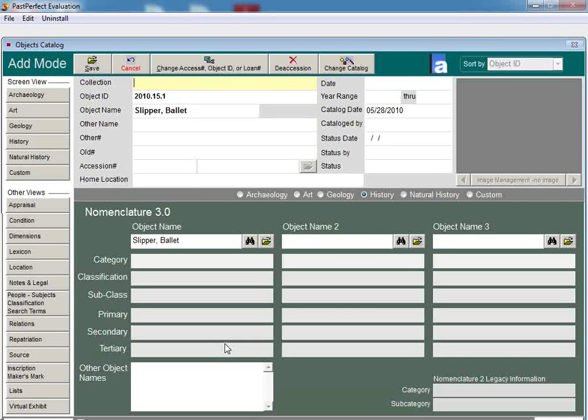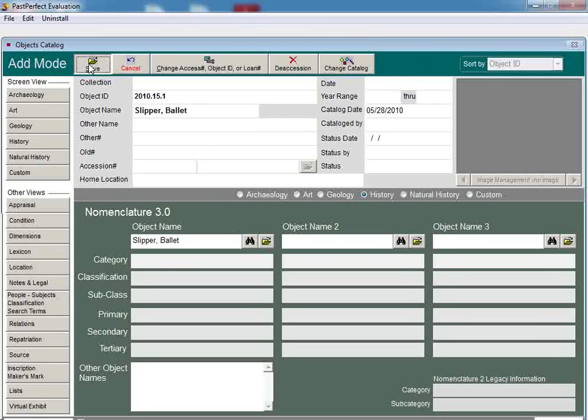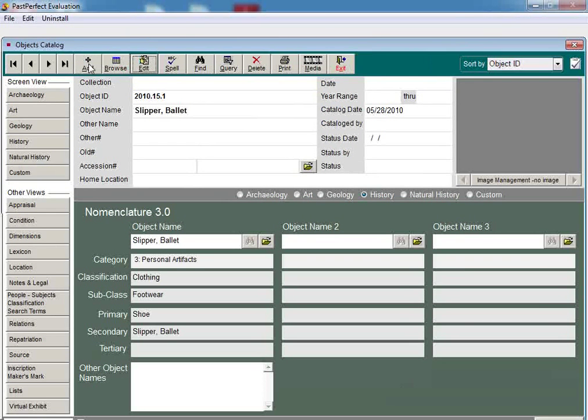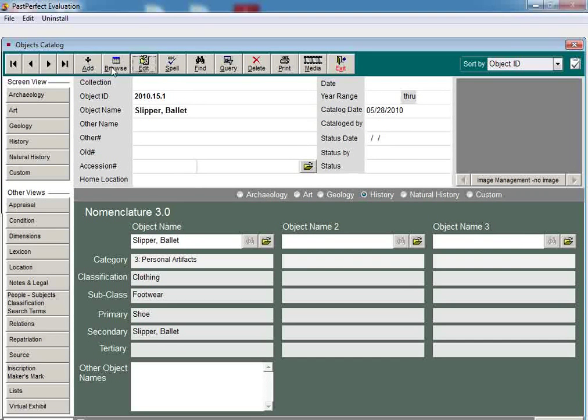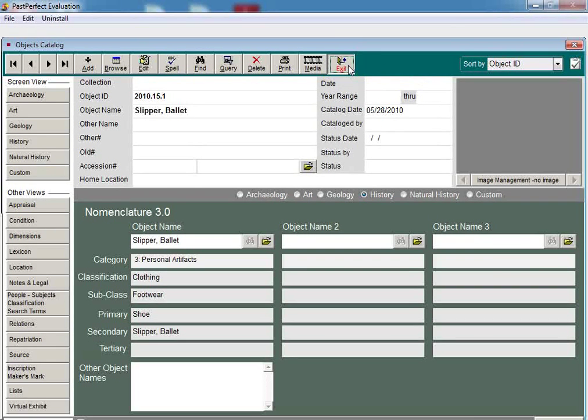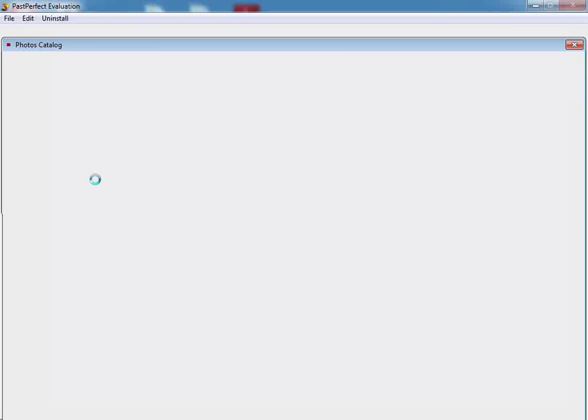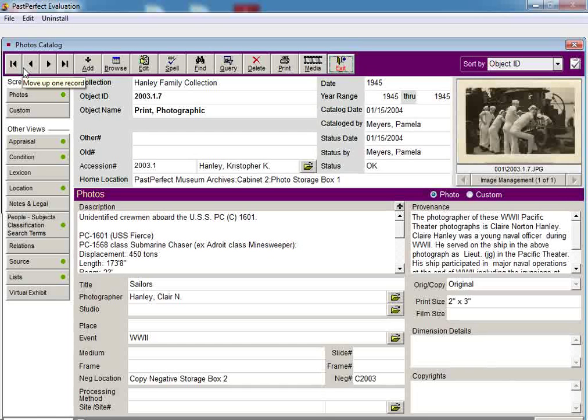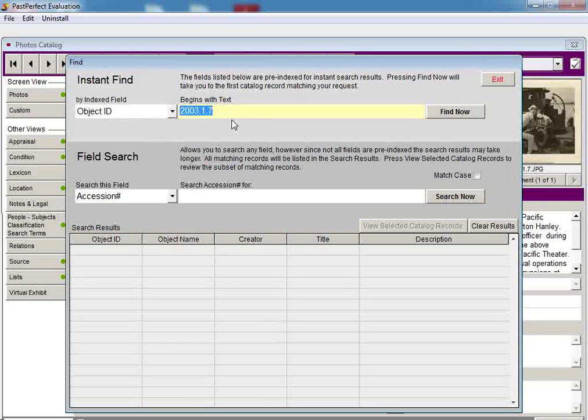When upgrading to Nomenclature 3.0, there may be times when the object name you originally specified no longer exists in the lexicon. This typically means that another term has replaced your original object name. Let's exit out of Objects, and then enter the Photos Catalog. Locate the record for 2000.3.5, which is a catalog record with the object name of Card, Cabinet.